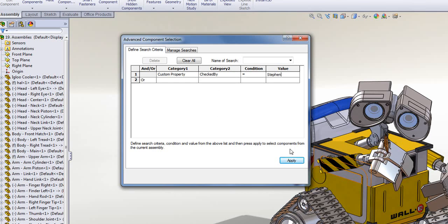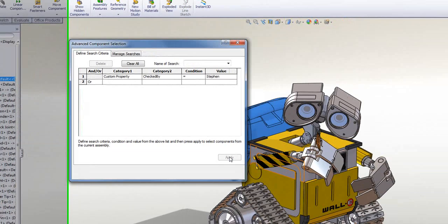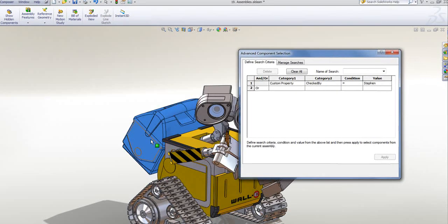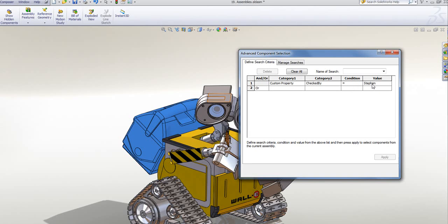And if I just click Apply, it goes off and you see it's selected one component that's got a custom property called Checked By, whose value is equal to the word Stephen.